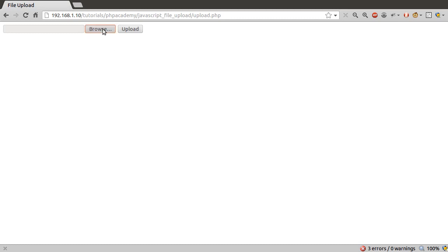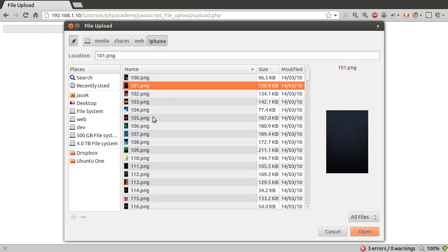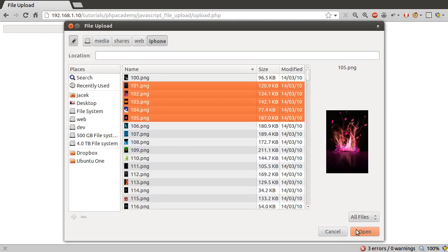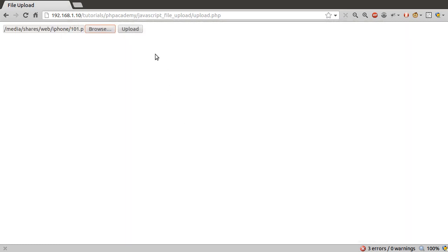What we're going to be making is a page very simple, just like this. We're not going to be concentrating on any design-type stuff. The way it works is you can browse for files. If I just pick a few files, hit open, then you can upload them.